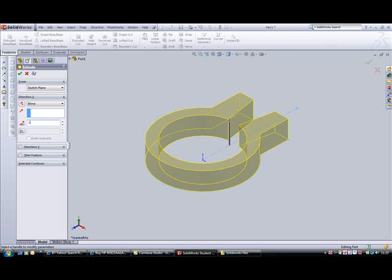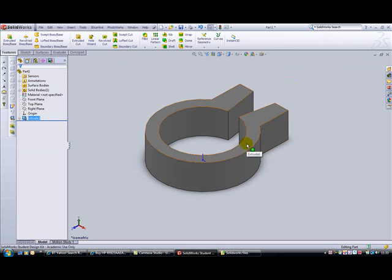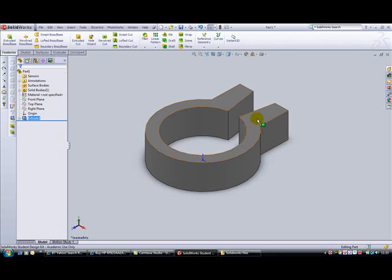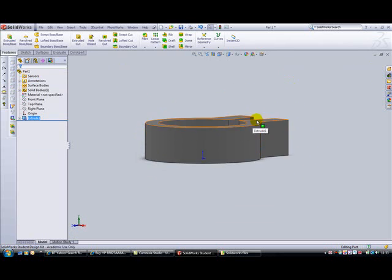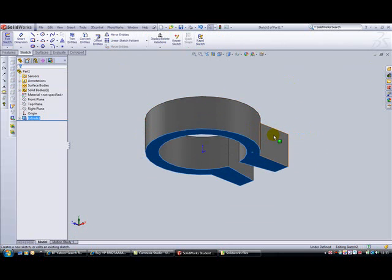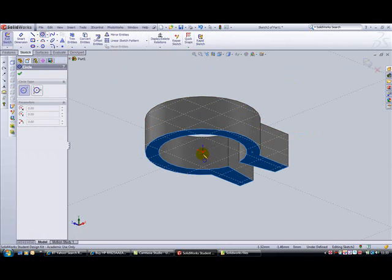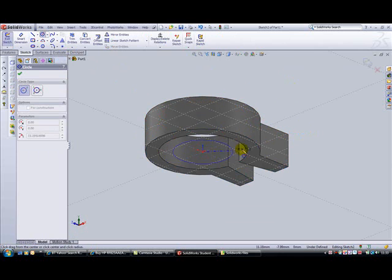Next, we need to draw on this bottom surface. We're going to sketch on there and draw a circle which is 34mm in diameter.